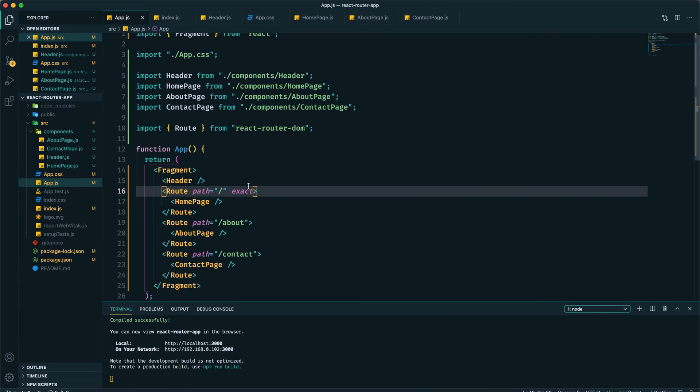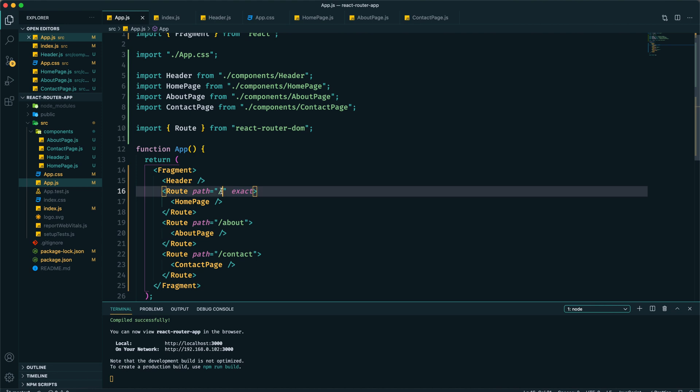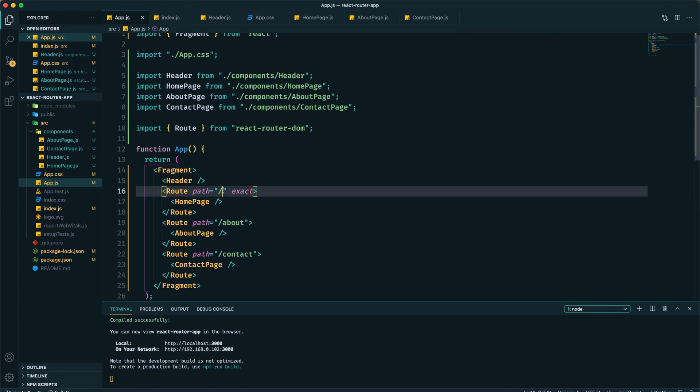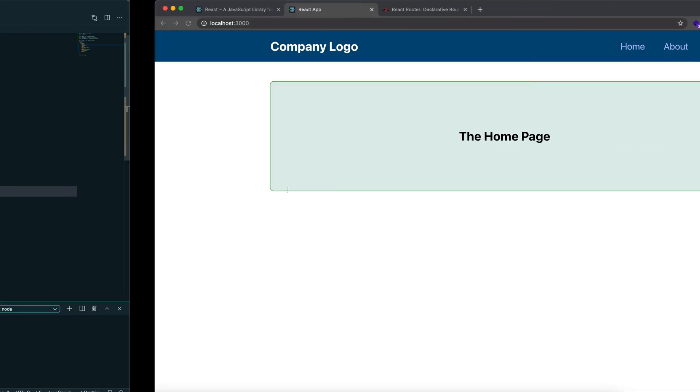By providing this exact prop, we're telling React Router DOM to match this exactly when it is present in the URL. So when we have slash about, it is not exactly matching with this slash, so it's not showing the home page component.